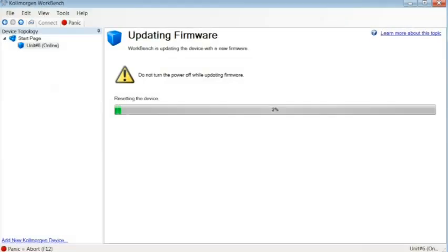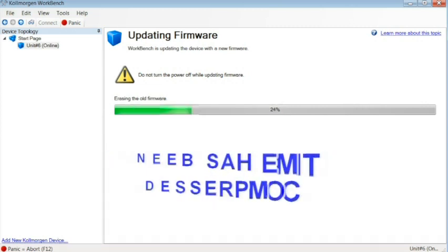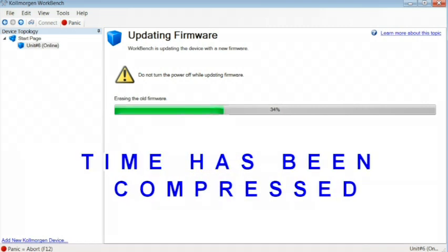Find the location of the firmware to which you want to upgrade, then click Open.